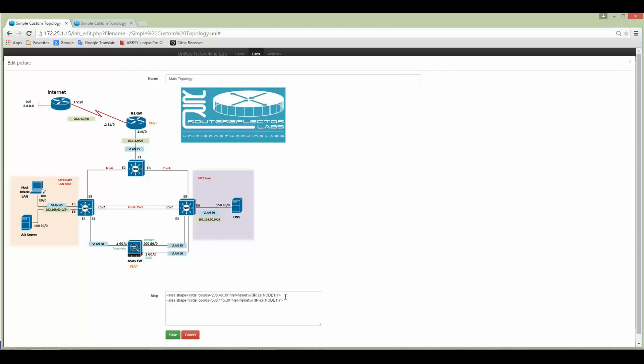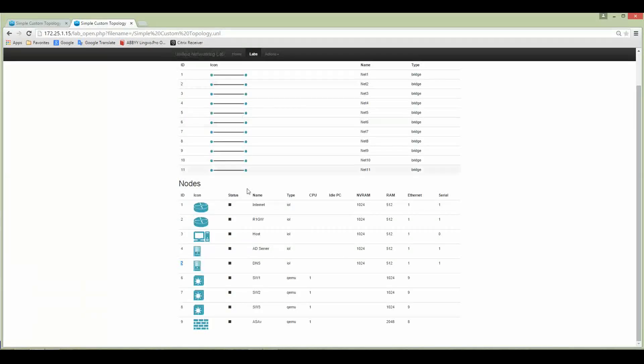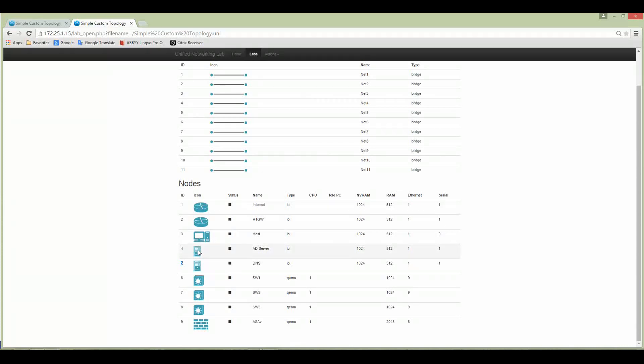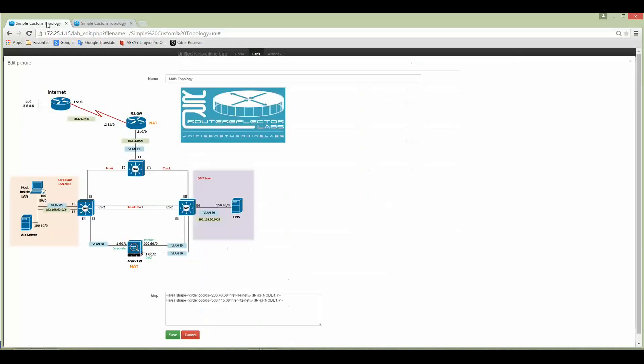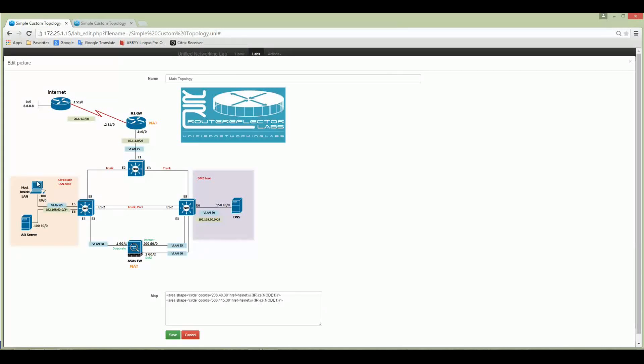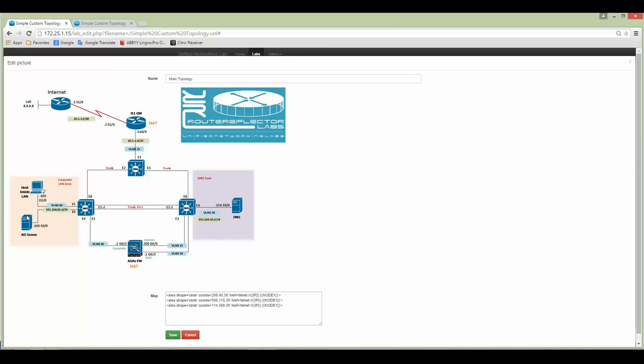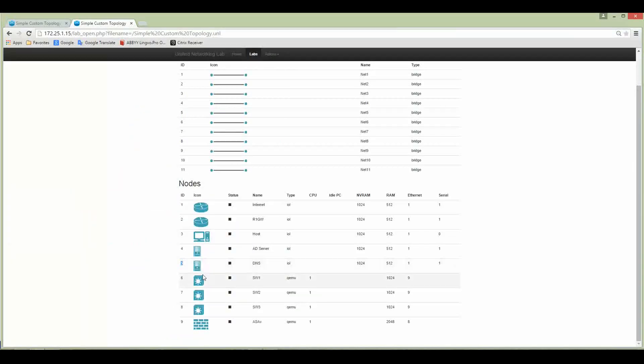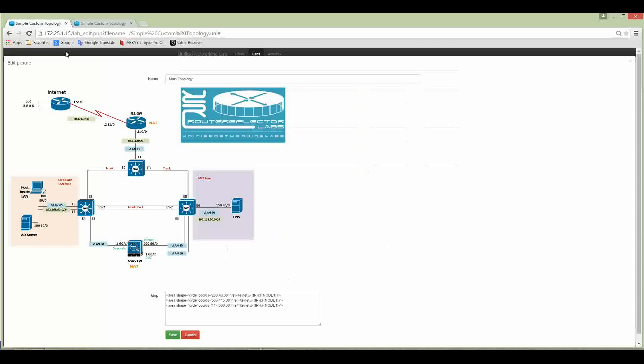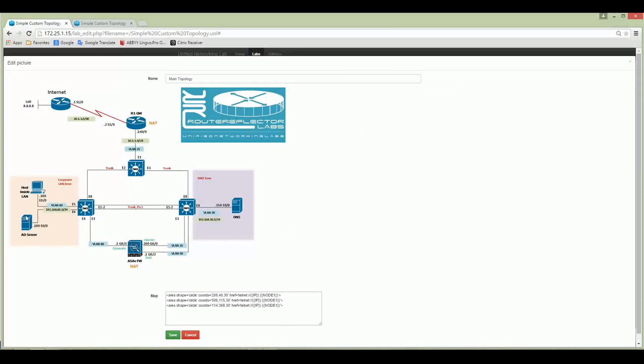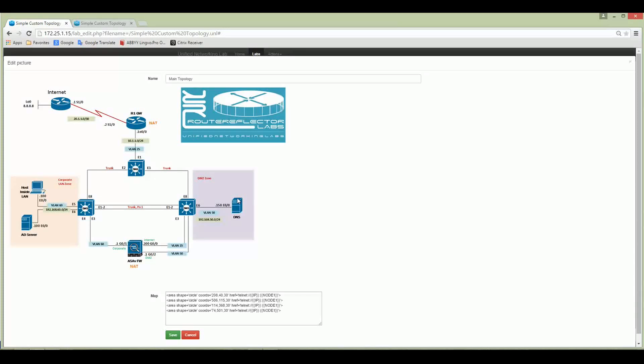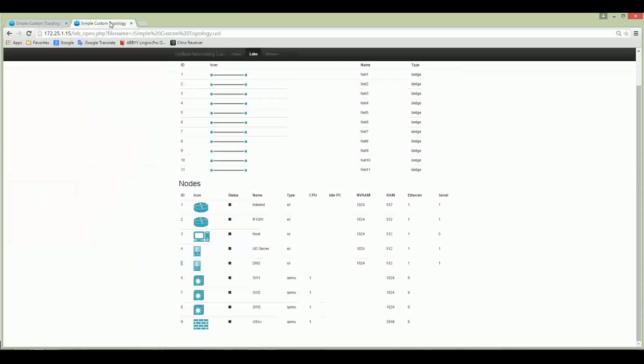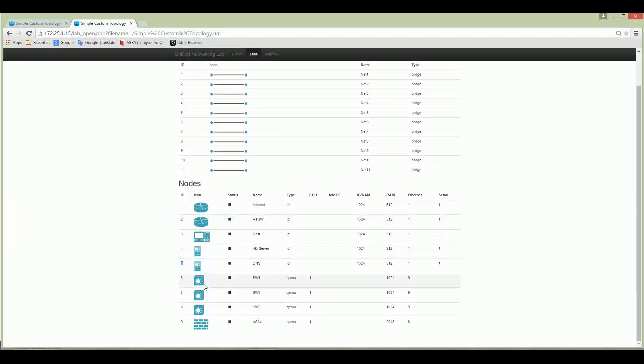Which is node number three? Node number three is my host AD server and DNS server. Let's do the host—click on the host. It appeared. AD server was number four, right? AD server is number four. I'm going to click on AD.